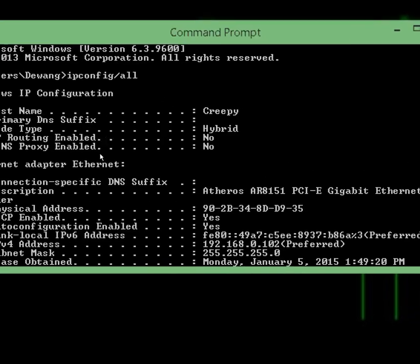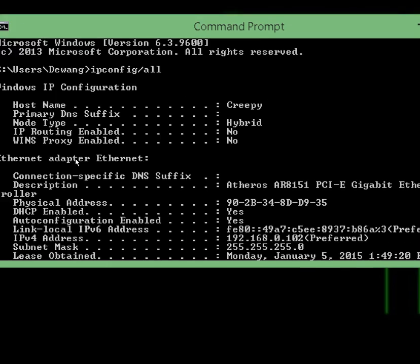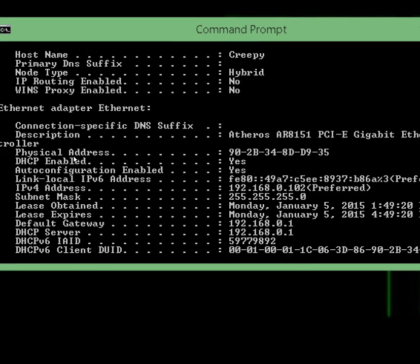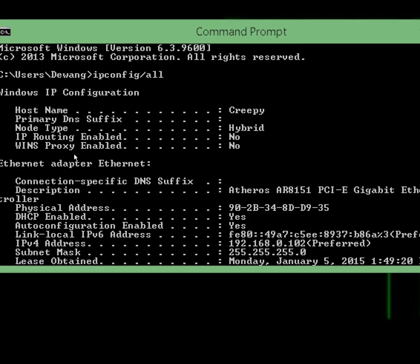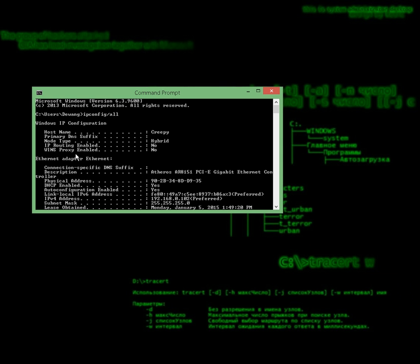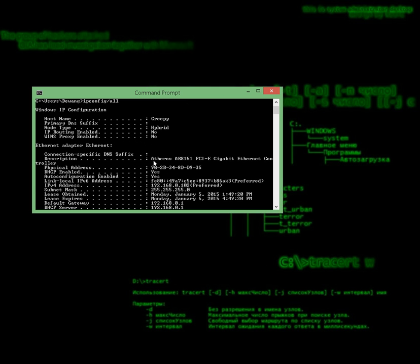Sweet. Now you can see our IP and many more things.